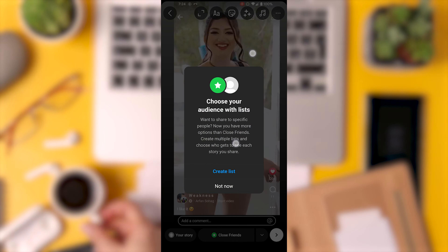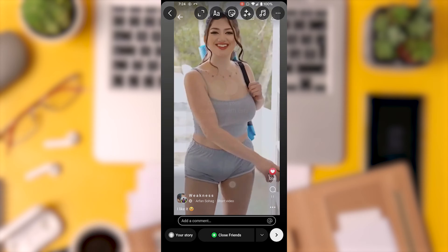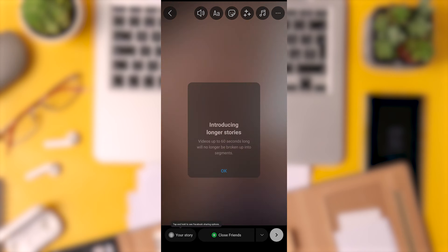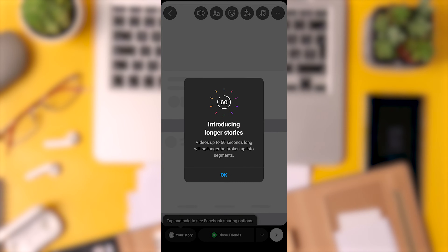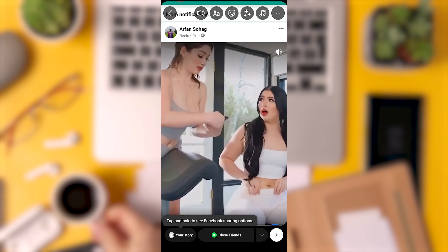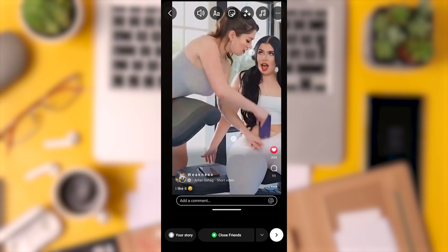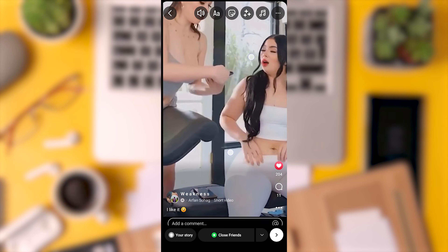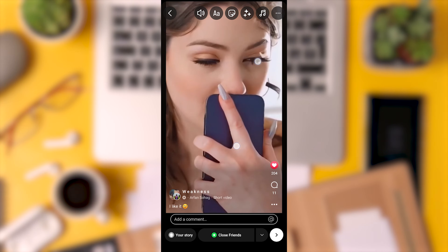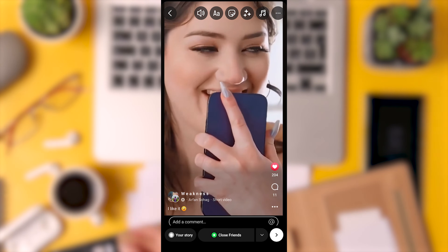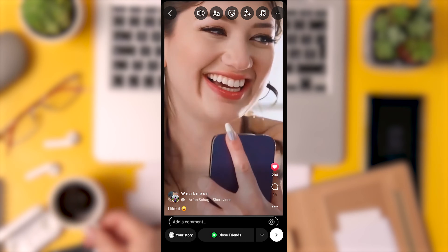If you scroll down to the story creation interface, you will notice that there is no option to trim the video directly within Instagram Stories. Unfortunately, Instagram does not provide a built-in trim video feature for Stories.